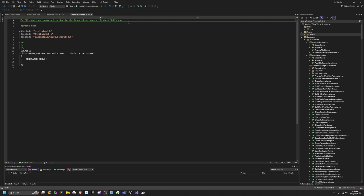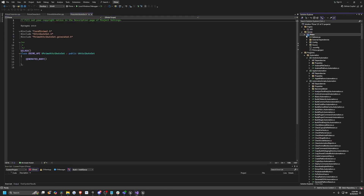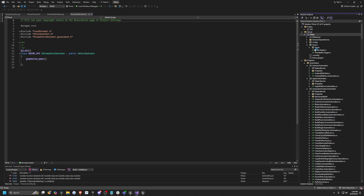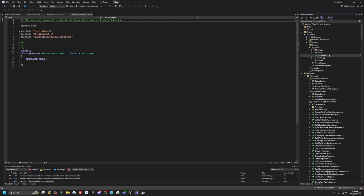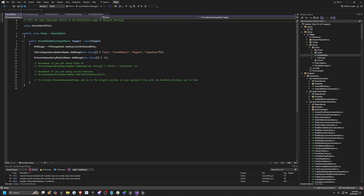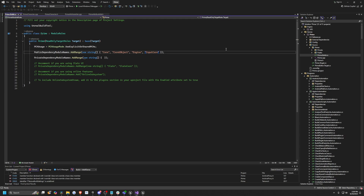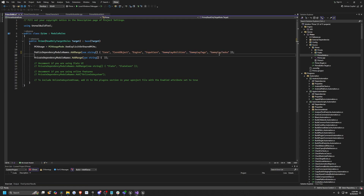Before we begin adjusting any code, I want to quickly go over to my build file. In the Solution Explorer, I'll go under Games, under my project name, open Source, then click on prime.build.cs — which will be whatever your project name is dot build.cs. In here, I'm going to paste in three module names: Gameplay Abilities, Gameplay Tags, and Gameplay Tasks. These are added to our Public Dependency Module Names.